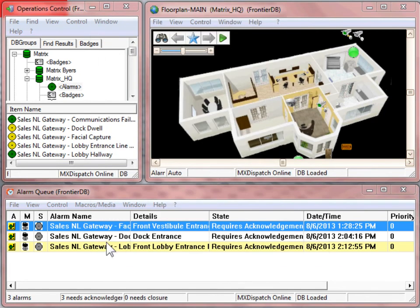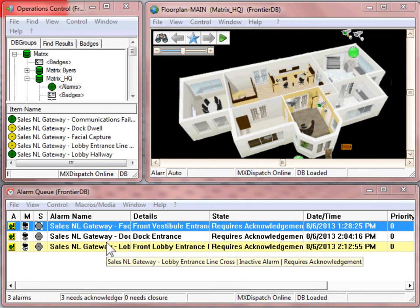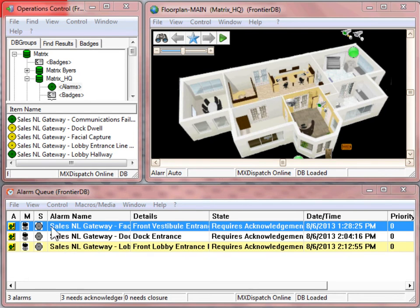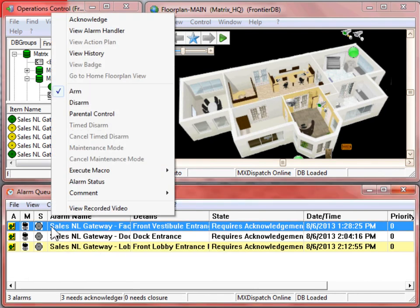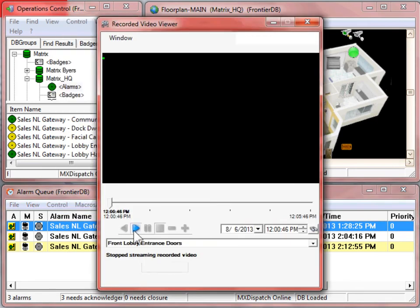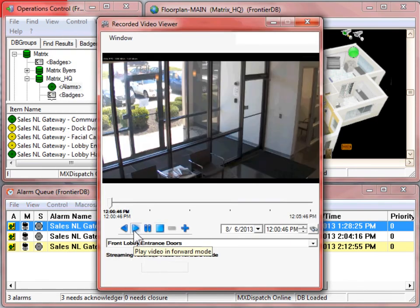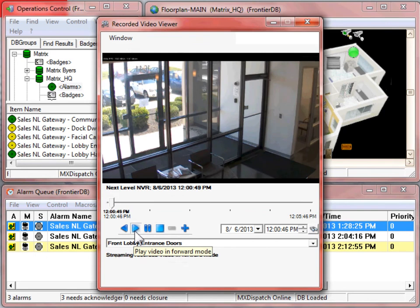With the particular alarms that are in the alarm queue, you can right-click and select View Recorded Video. This will bring you directly to the 5-minute clip of where the event occurred.